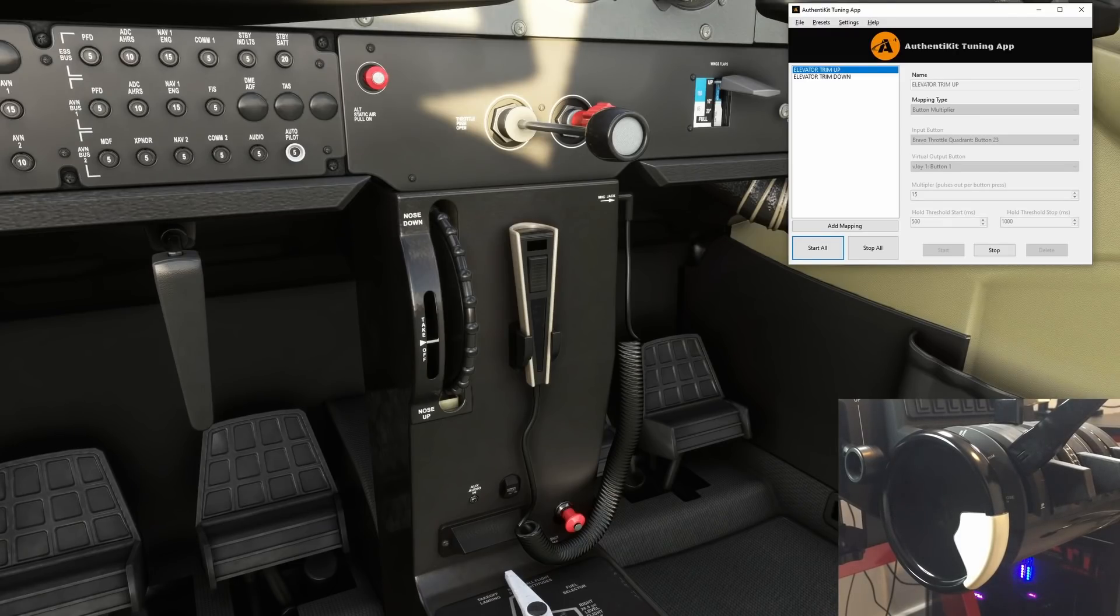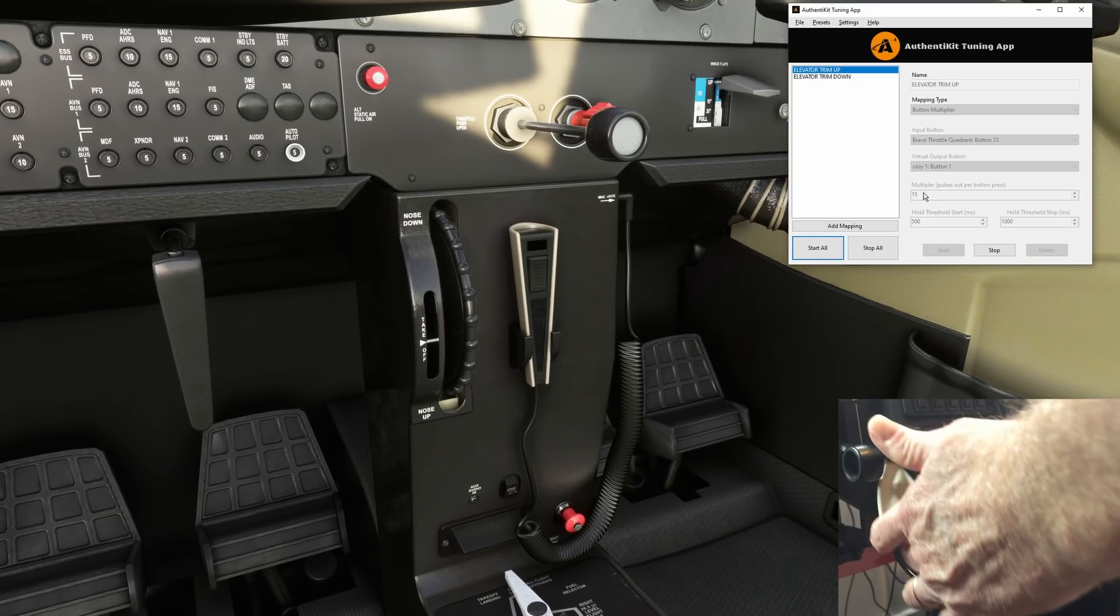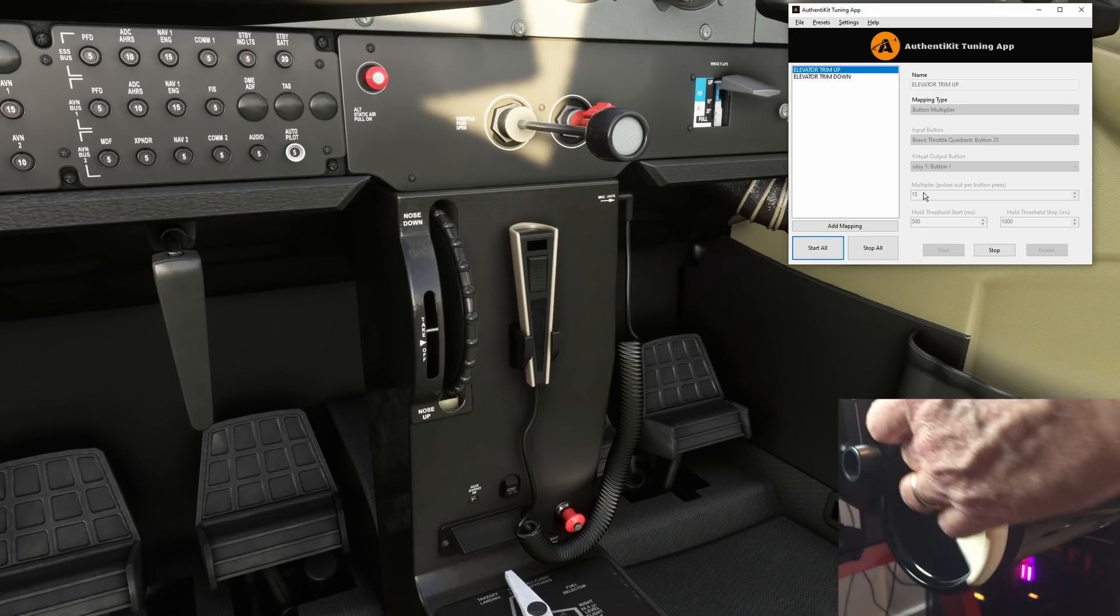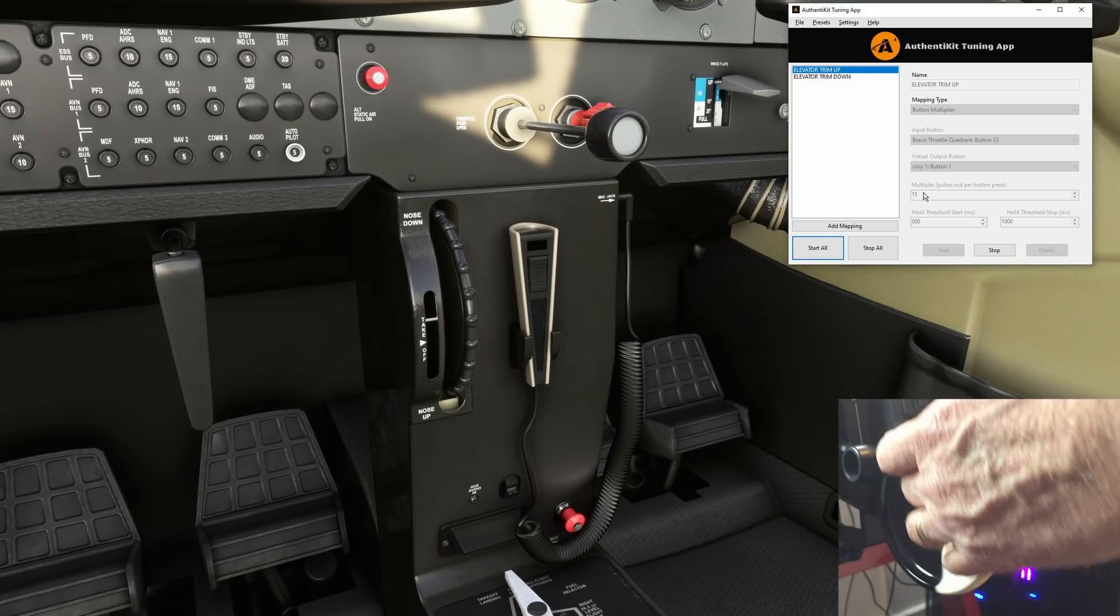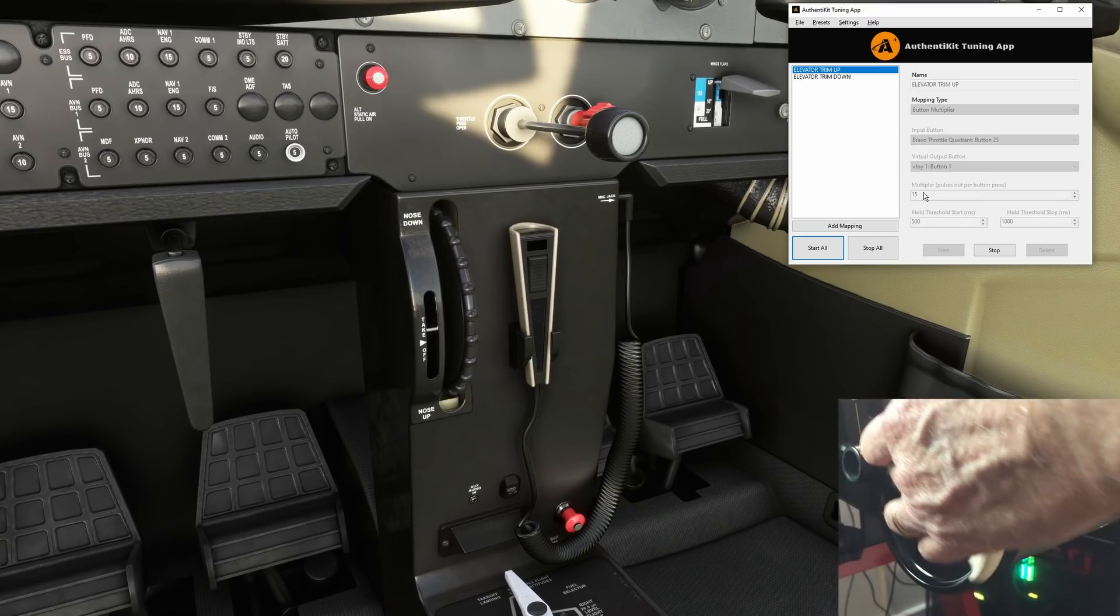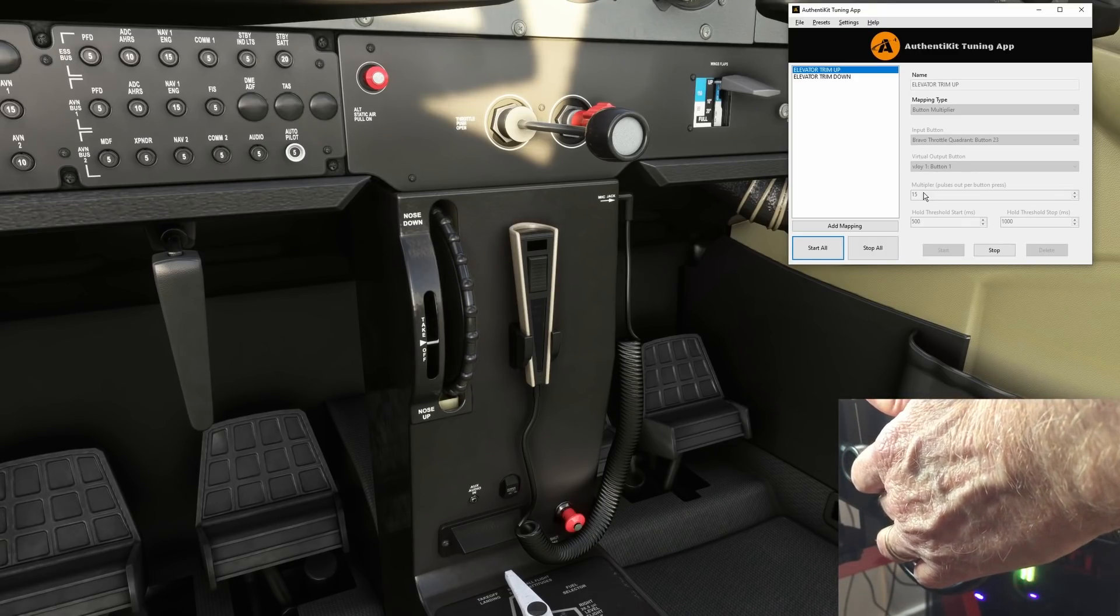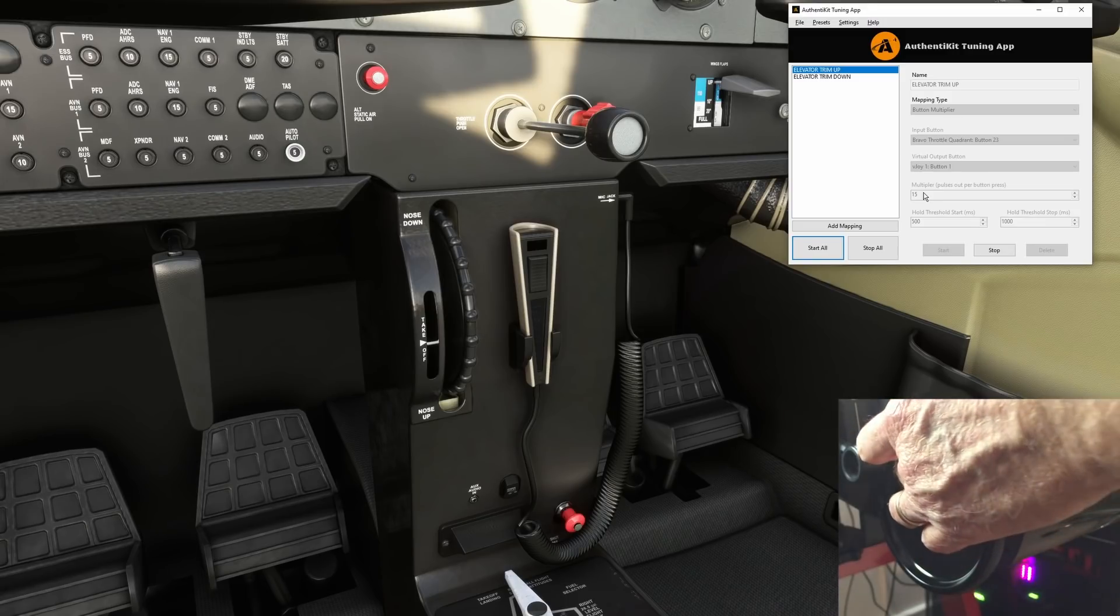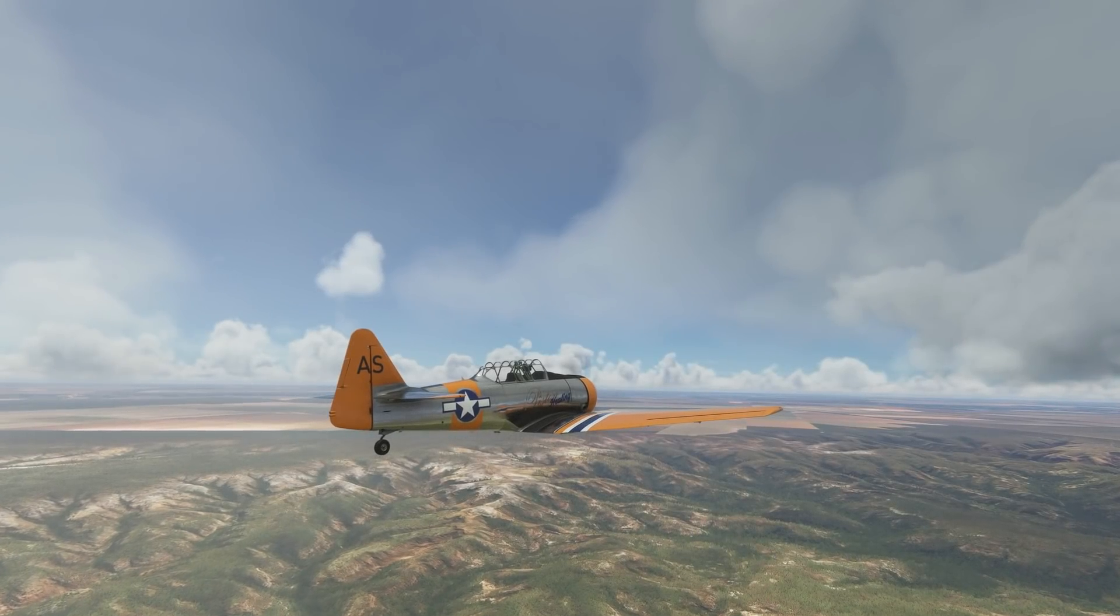Okay here we are and as previously demonstrated elevator trim up and down are both set to 15 pulses. Now giving it a try. As there's more pulses being fed through to the sim no surprise that when I stopped moving the trim wheel on the Bravo the trim in sim still adjusts. Hard to tell if there's a difference maybe slightly faster.